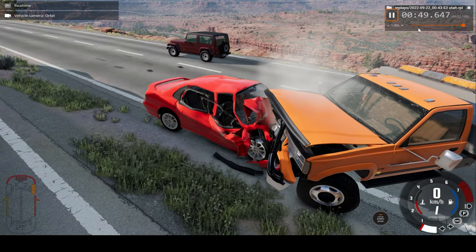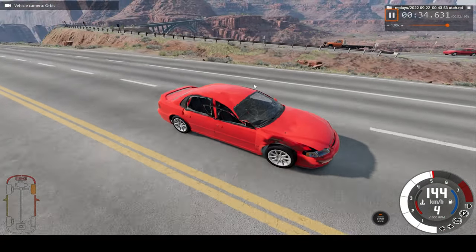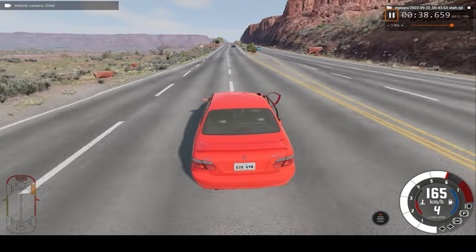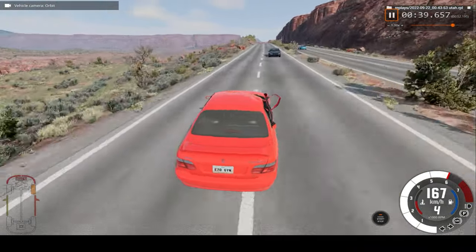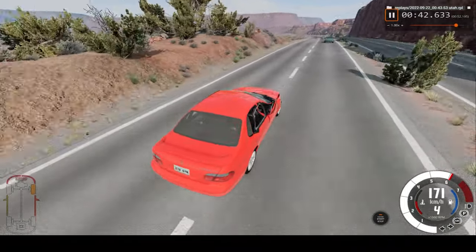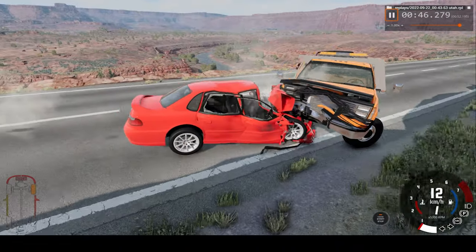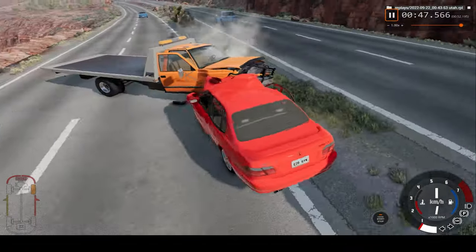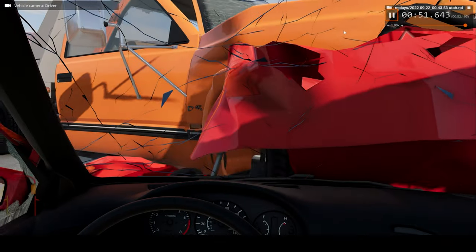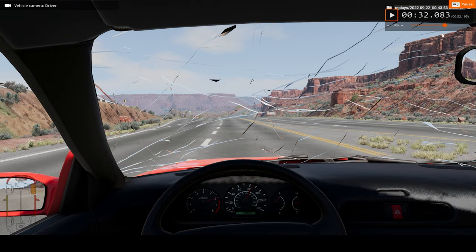Now for one last angle — let's look at the car crash in real time. And there we are; we pushed the truck back just a tiny bit. Now let's try real time but from the driver's perspective.